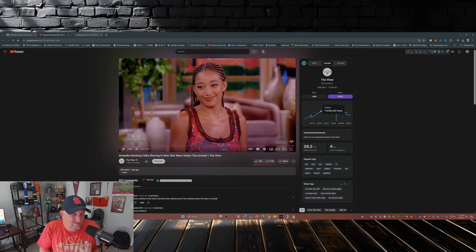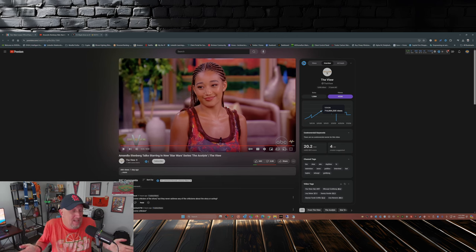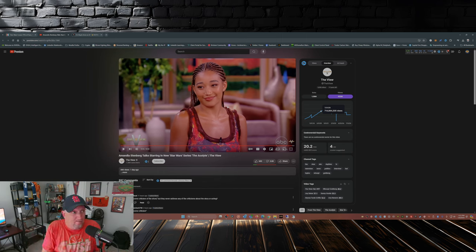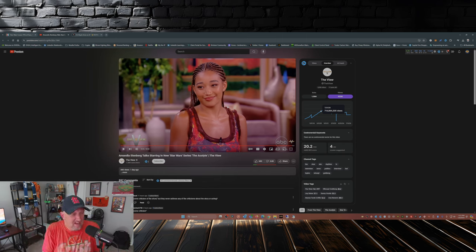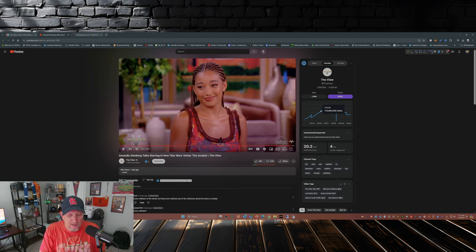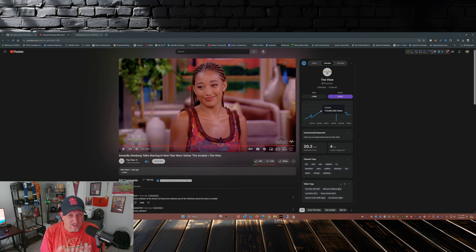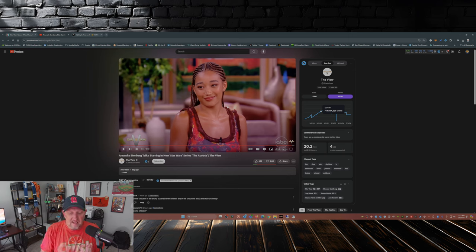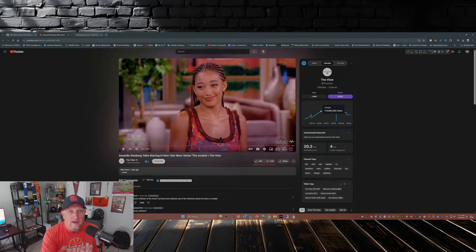So you guys tell me, comment down below, tell me what you think. While you're at it, please take the time to smash that like button, subscribe to the channel if you haven't already, hit that notification bell so you don't miss a video. Share this video out there with your friends and family, and with that I will catch you guys later.